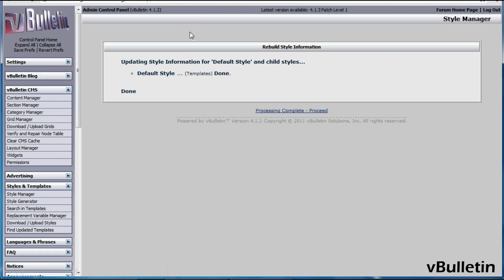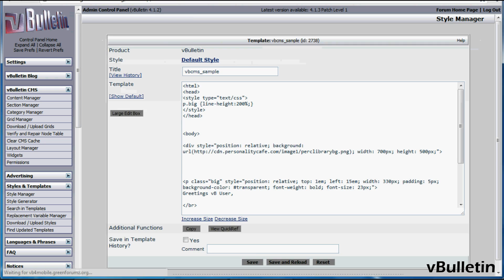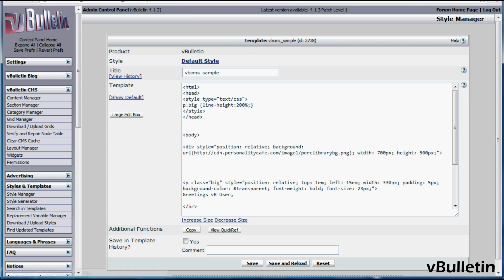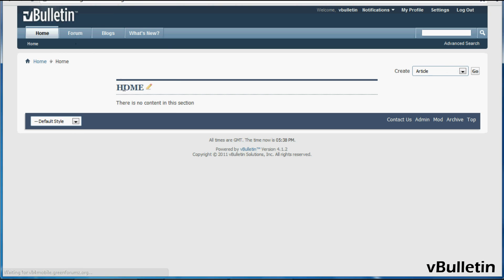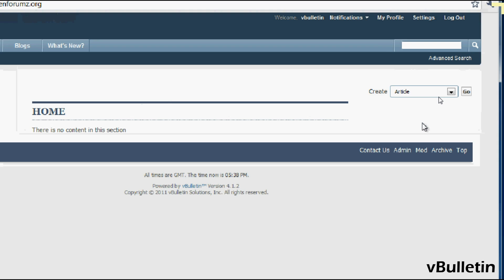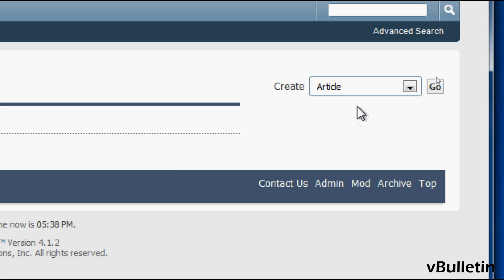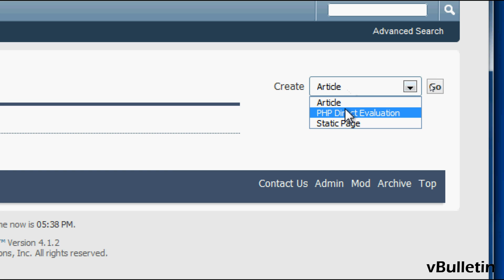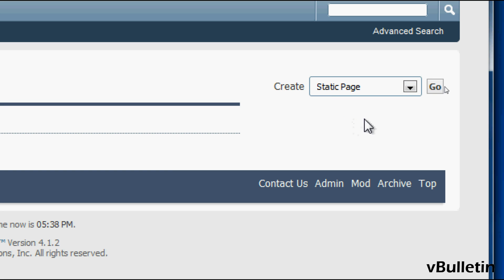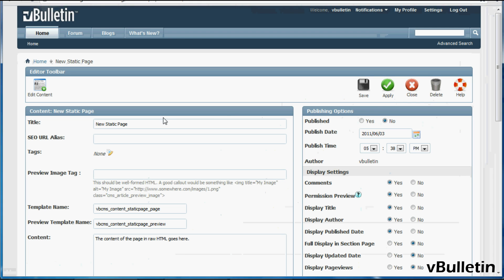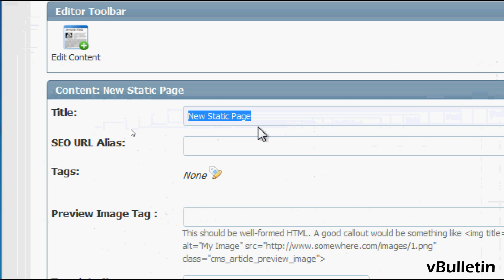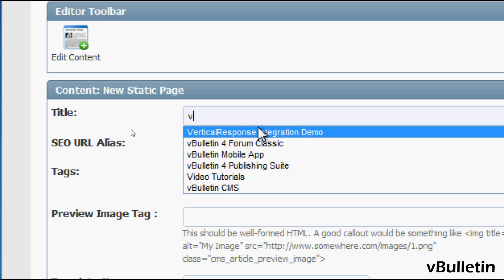Okay, now that we've created the template to link to, we can now create a static page into the CMS. So go to your CMS home page or whatever section of your CMS. And under the Create drop-down field, choose Static Page. And then click on Go. And here, all we have to do is title our content. So I'll just name it vBulletin.